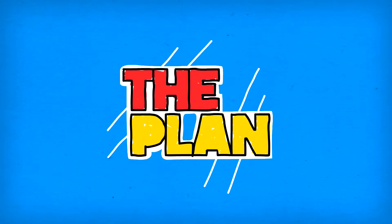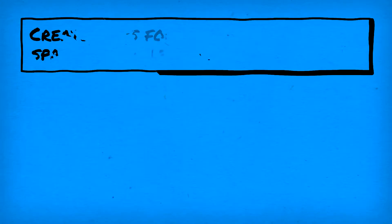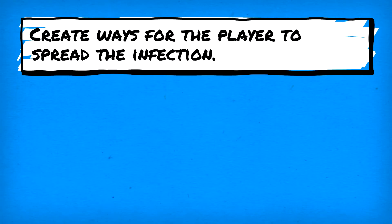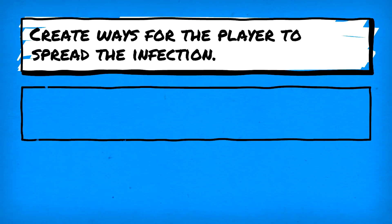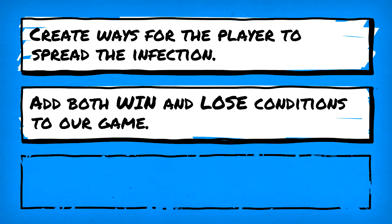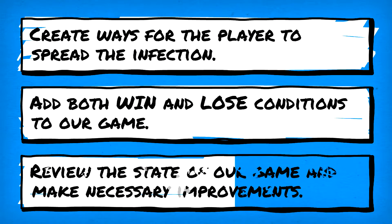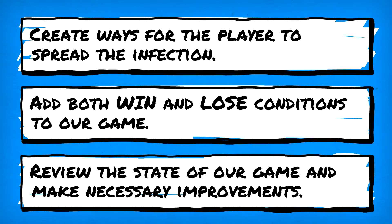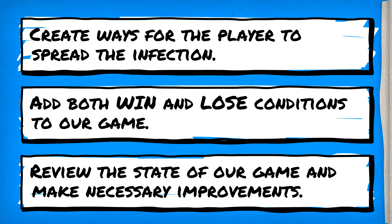All that effort was set up for today's plan, which is to add ways for the player to spread their infection. That's right, ways, as in multiple. We'll then add both win and loss conditions to our little infection game, and finally we'll look at the state of the project and assess if any improvements can be made.